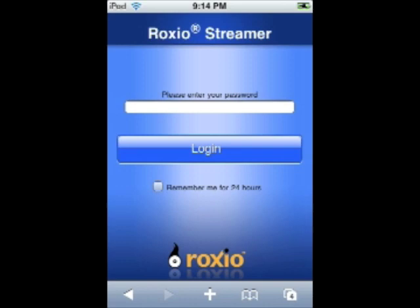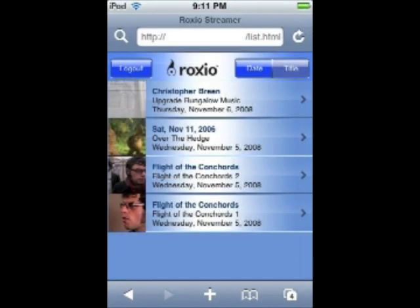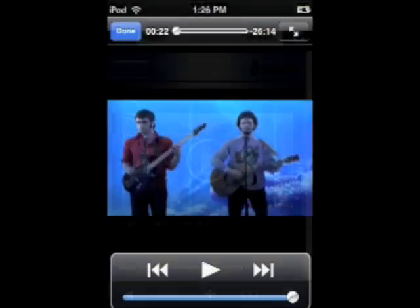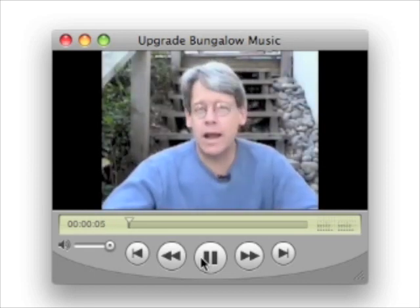On your iPhone or iPod Touch, just launch Mobile Safari, enter the URL, log in with your password, and tap on the video you want to watch. Before too long, the video starts playing in either portrait or landscape mode. On an iPhone or iPod Touch, video will look a little soft. On the other hand, this is a minor miracle that you can do this at all, so given that, it's pretty nice.